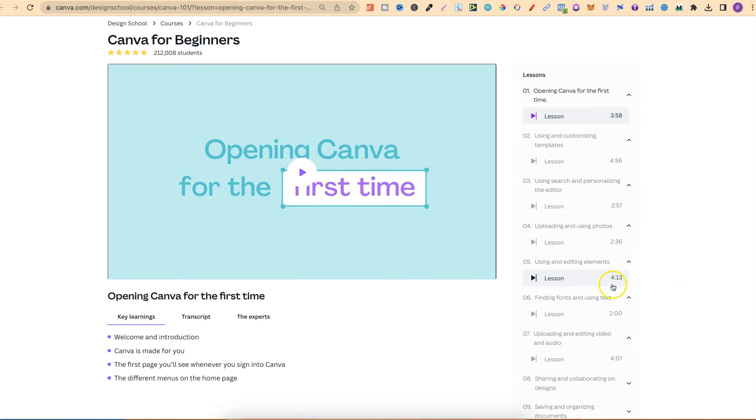These modules aren't really that long, but this is a great course if you're brand new to Canva and don't know where to start.